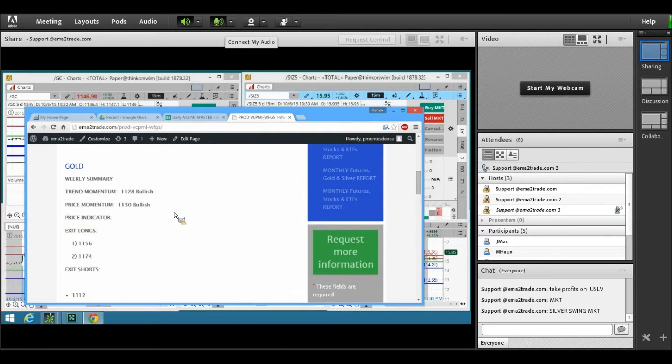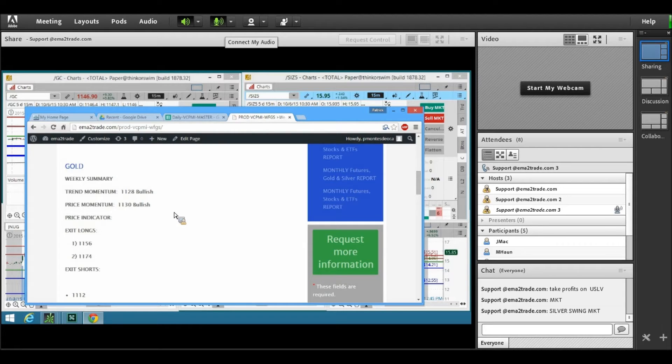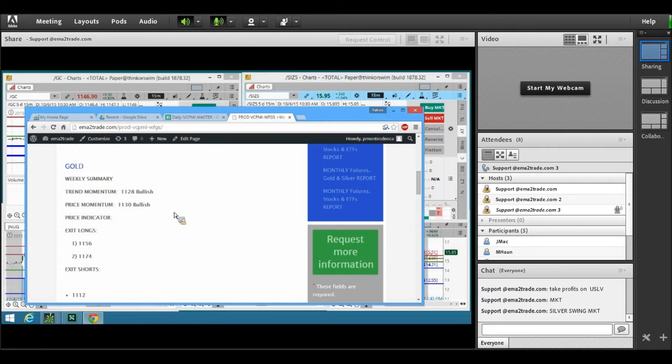Good morning, everybody. This is Patrick Montes-Diocca with the Equity Management Academy Live Trading Room. This segment is brought to you by the Equity Management Academy.